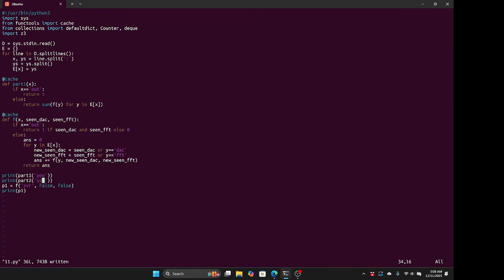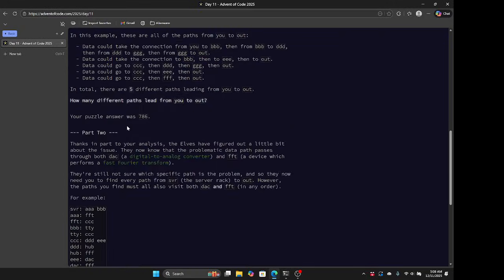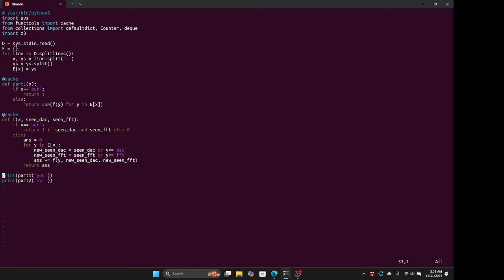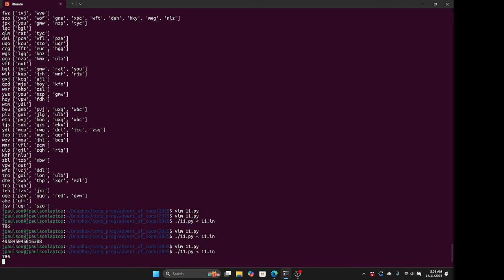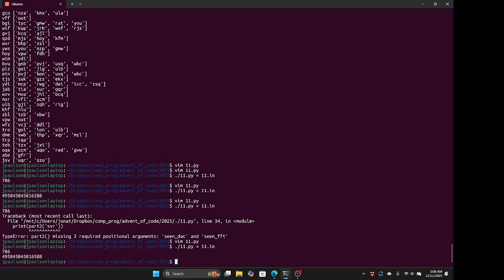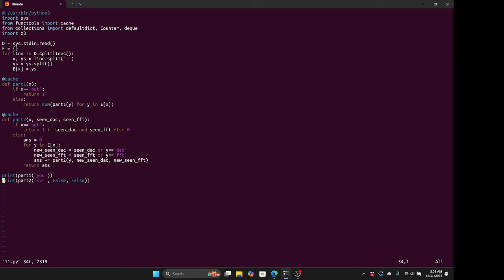And then in part two, they said, okay, not how many paths are there from SDR to out, but you have to go through these two specific vertices. So this is called part one, this is called part two. I should probably provide states. In part two, we have a more complicated state. We have the vertex that we're on, and we also have whether we've been to DAC or FFT.